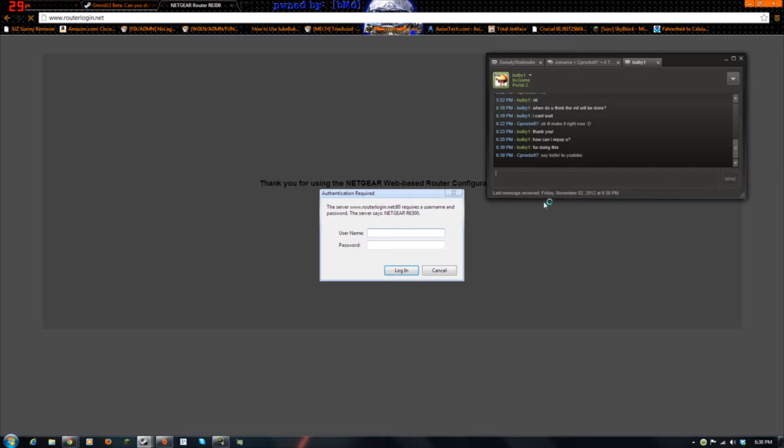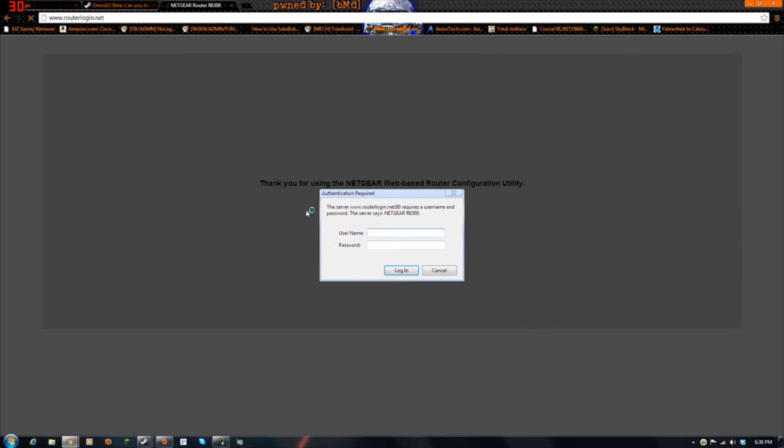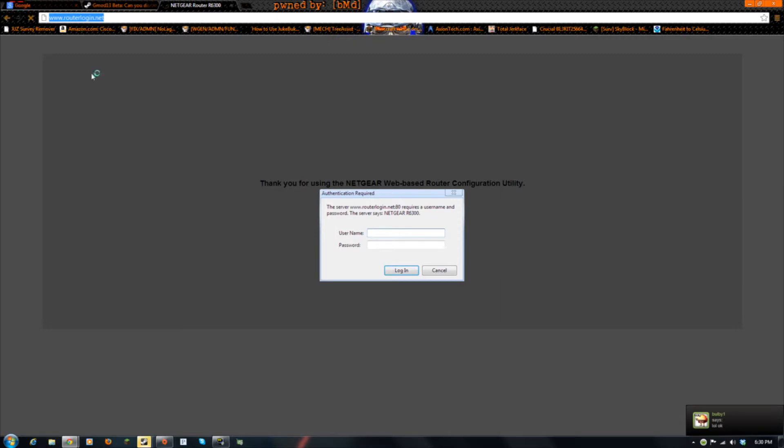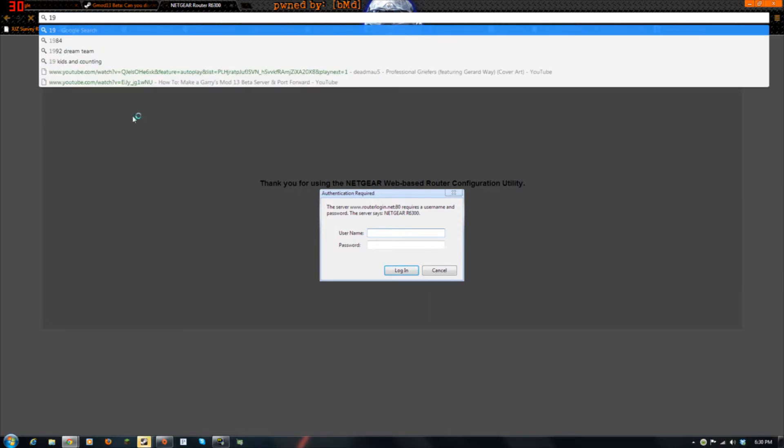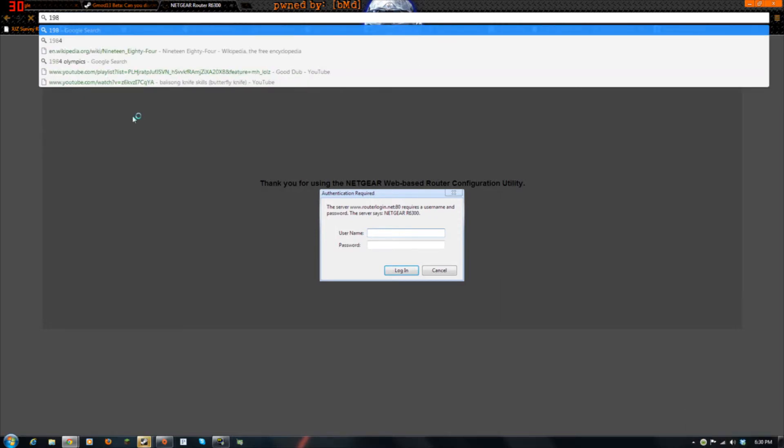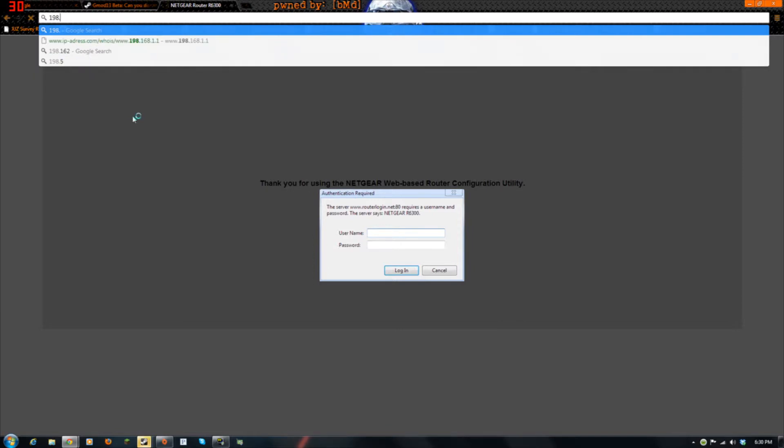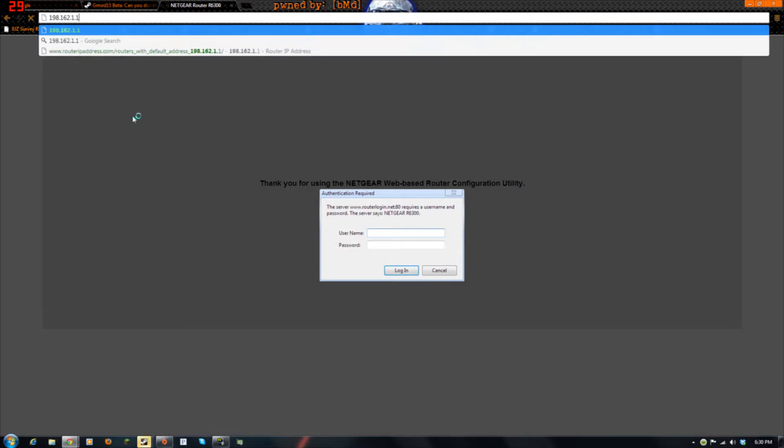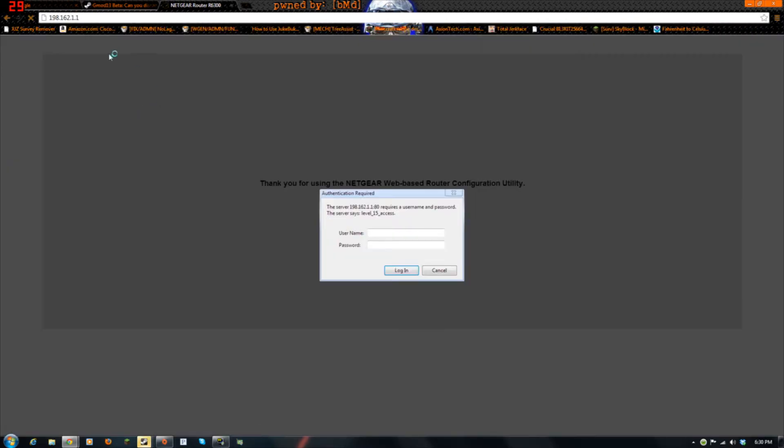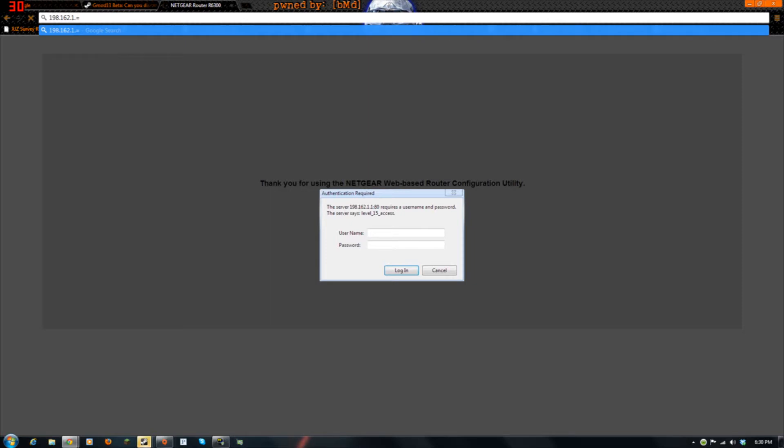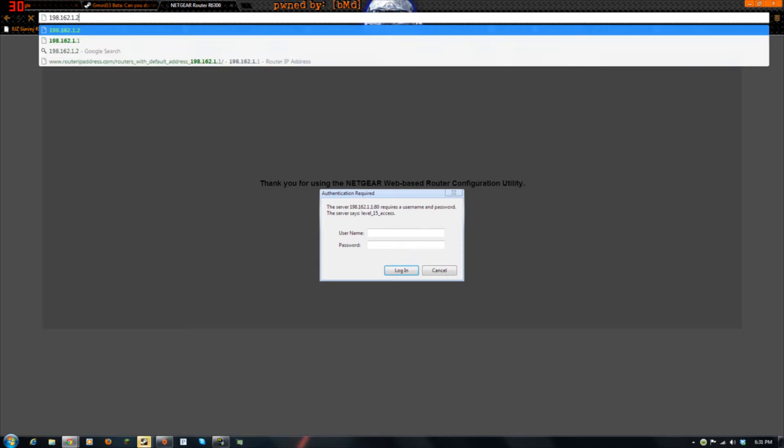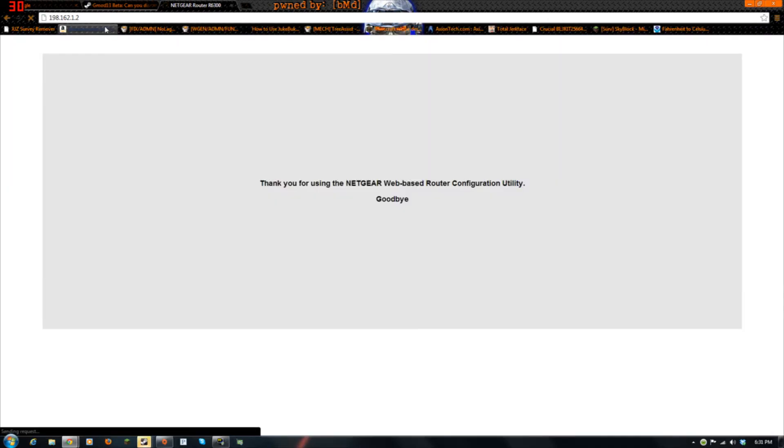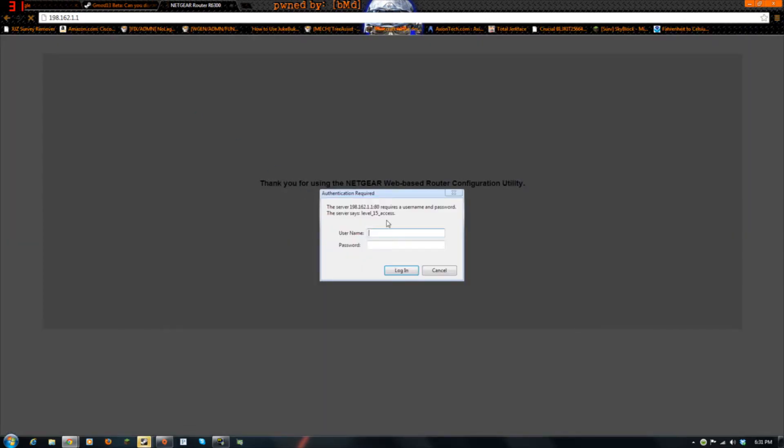First you have to go to your router. It might be routerlogin.net, but it might be different for you. If it's different, I think it's like 192.168.1.1. Might be that, or it might be .2. I don't know, just keep trying it.